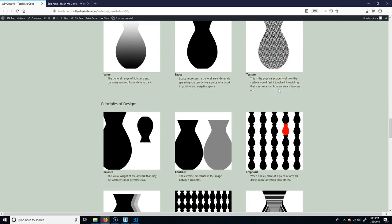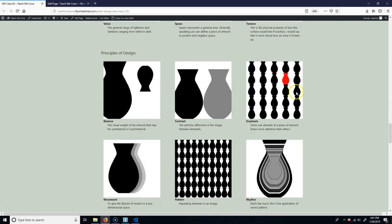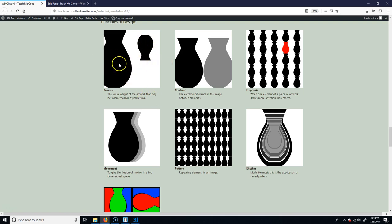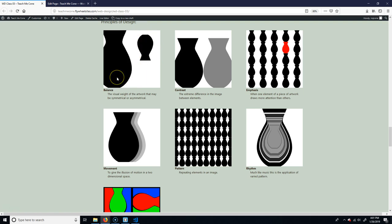So some principles of design. First one is balance. It's the visual weight of an artwork. So it can be symmetrical or asymmetrical. So if I had two vases right next to each other and like this one was like the exact same thing, it would be balanced. By doing this like I have here, it's almost like a yin-yang, right? So it's asymmetrical, but it's sort of balanced because of the fact that this is up higher. So it sort of works in that regard.